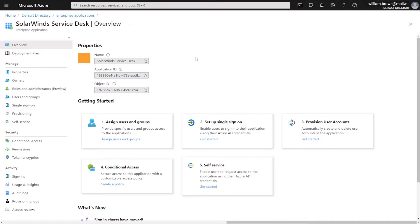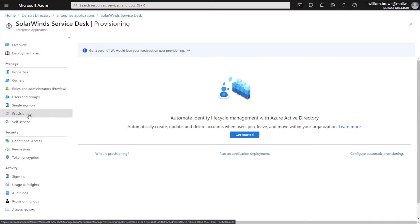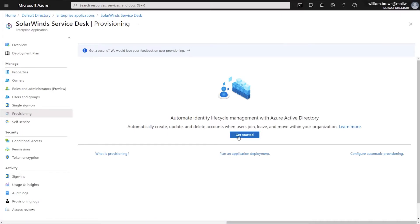From within the SolarWinds Service Desk Enterprise Application, the first place that we'll be going to is the Provisioning tab under the Manage section. Once we click on Provisioning, the next thing that we'll click on is Get Started.